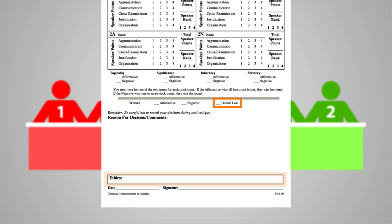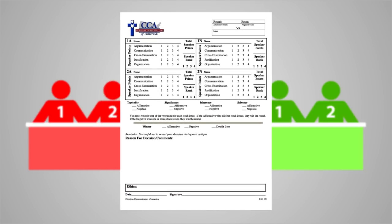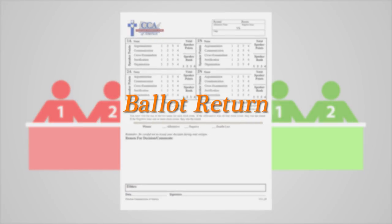In this case, the ethics violation section should be filled out describing the unethical action. Help will be provided at ballot return for anyone needing assistance or clarification while filling out their ballot.